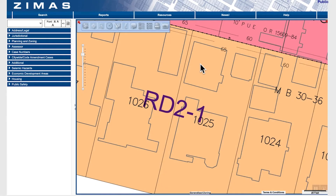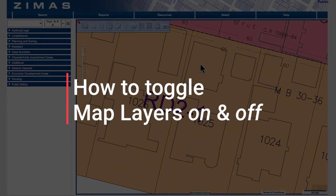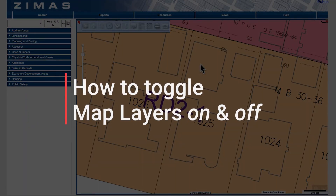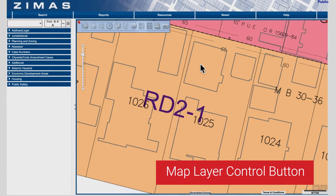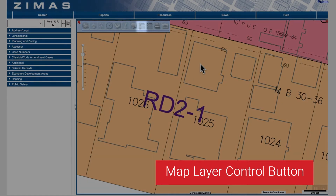In this video we'll learn how to turn on and off various map layers from the map layers control panel. From the toolbar here at the top, click the map layer control button.